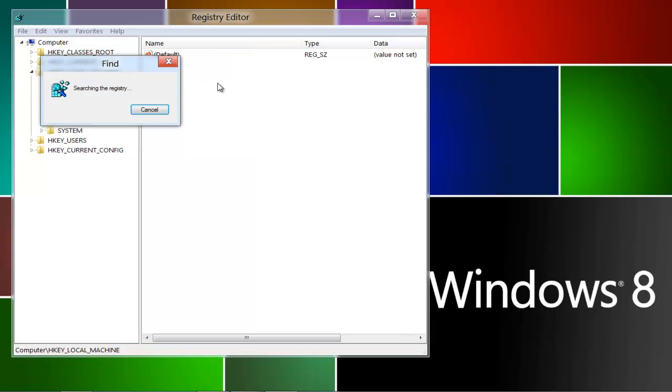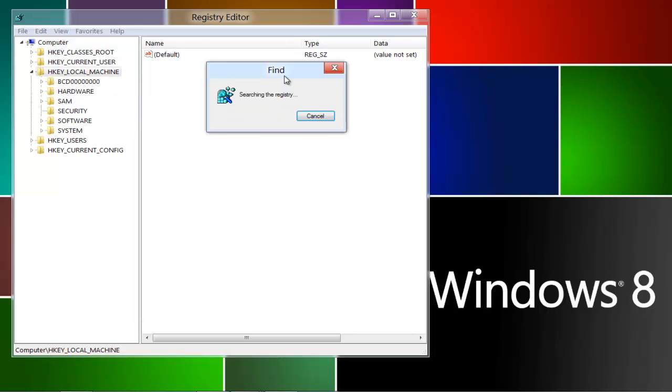It'll take a minute, give or take, depending on how fast your system is. There'll be a whole list on this little sidebar display port. So just give that a second.